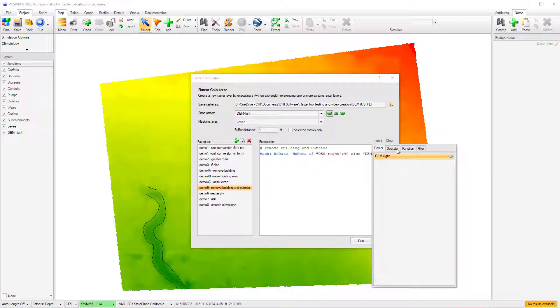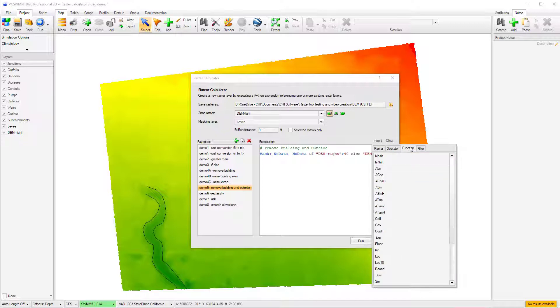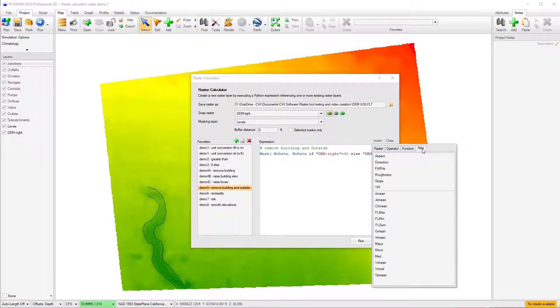Other tabs include the Operator tab, where the supported operators are found, the Function tab, where supported functions are listed, and the Filter tab, that lists the filters supported which allow the user to reference the values in the current cell as well as the neighboring cells.